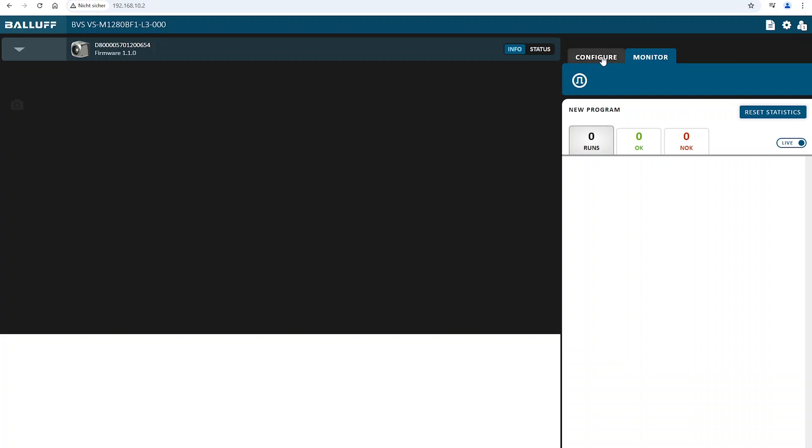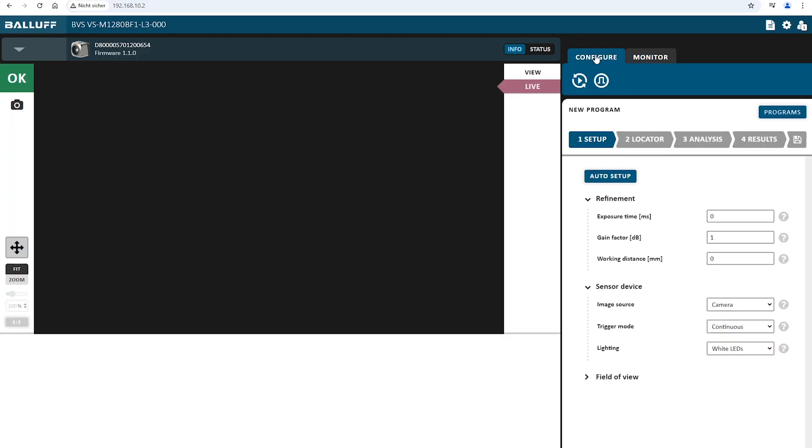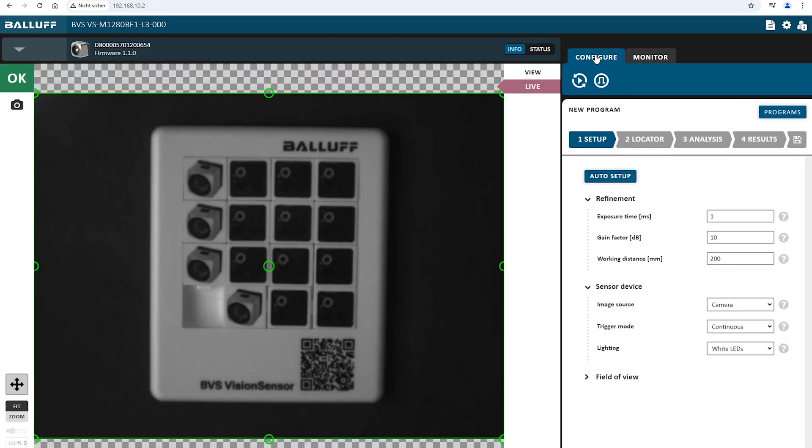The interface starts in monitor mode. In this mode the configured inspection program is processed and the results are published to the defined interfaces. In our case the sensor hasn't been configured yet so we go into configure mode.